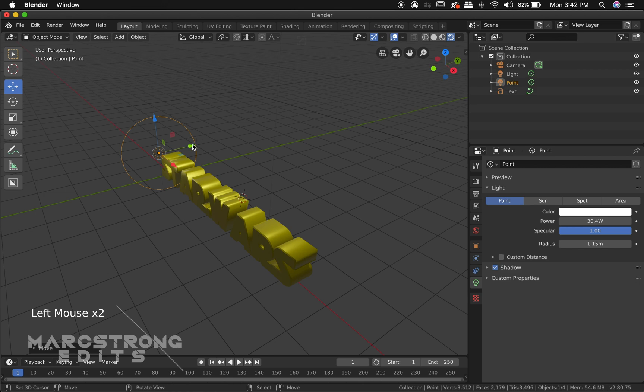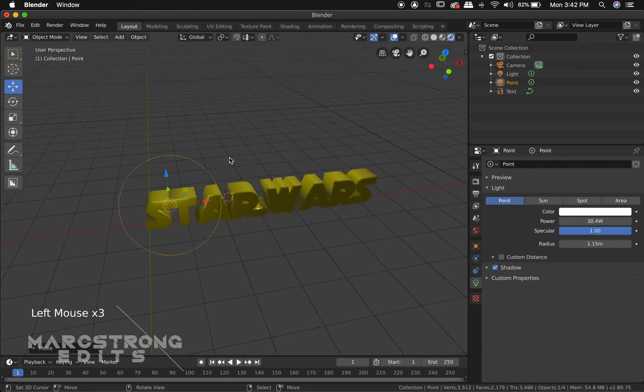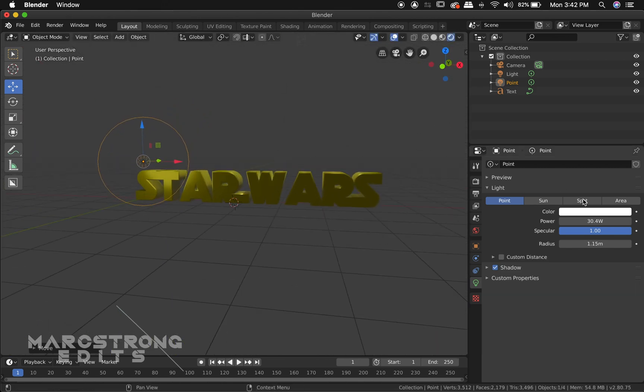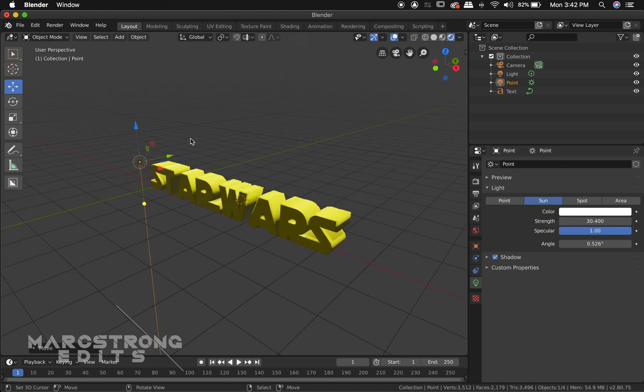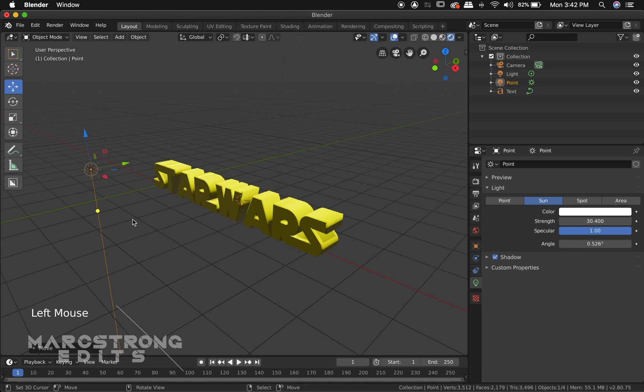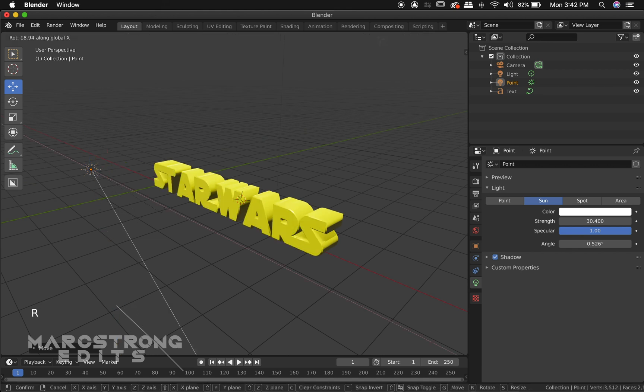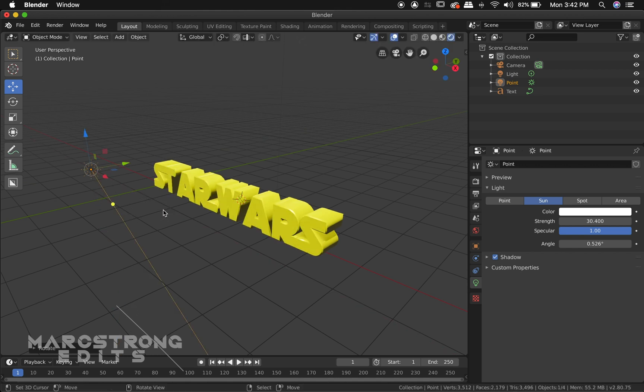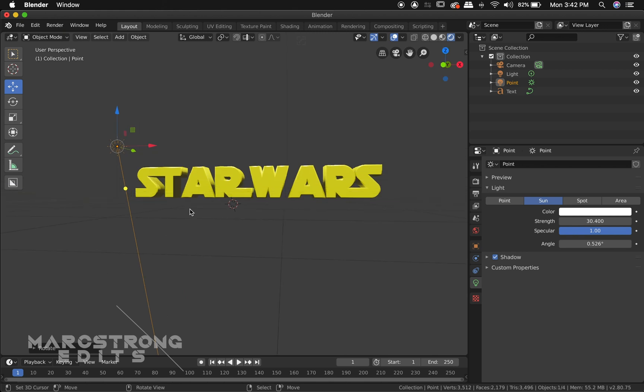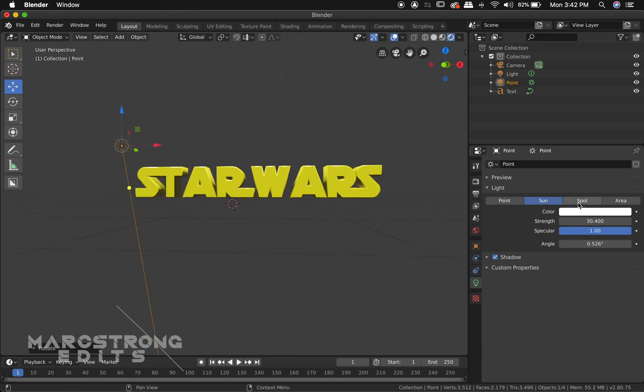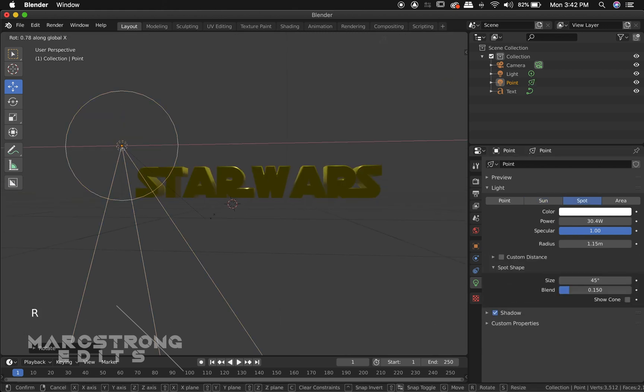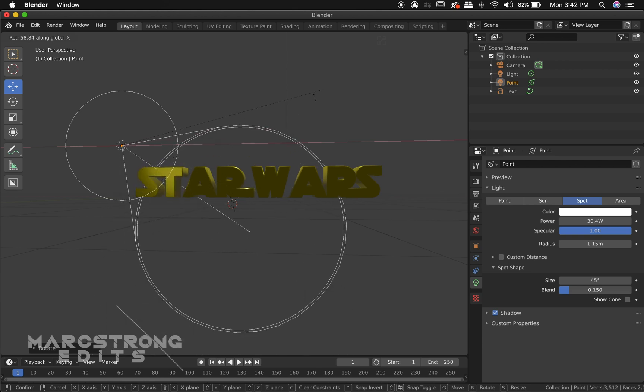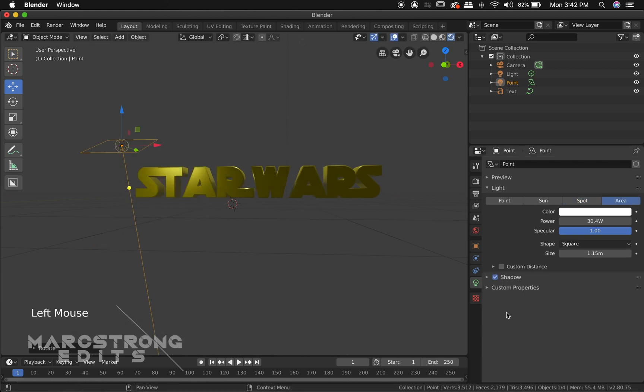And there's four different types of lights. So you have point, sun, spot, and area. So right now I have point. This is going to be sun which sort of just brightens the entire scene. Essentially that is the sun. You can just rotate this. That's definitely too much light. So let's try a point. Or I'm sorry spot. We'll go area.